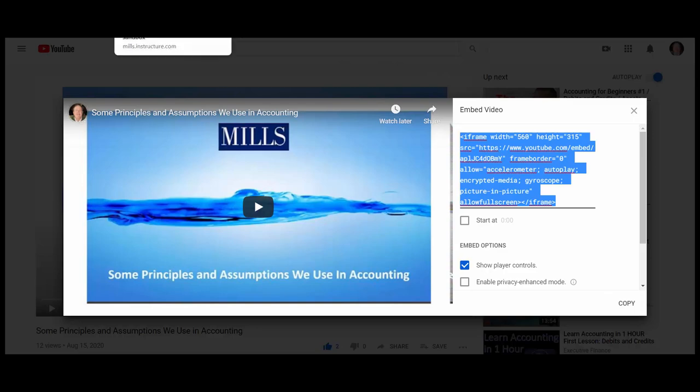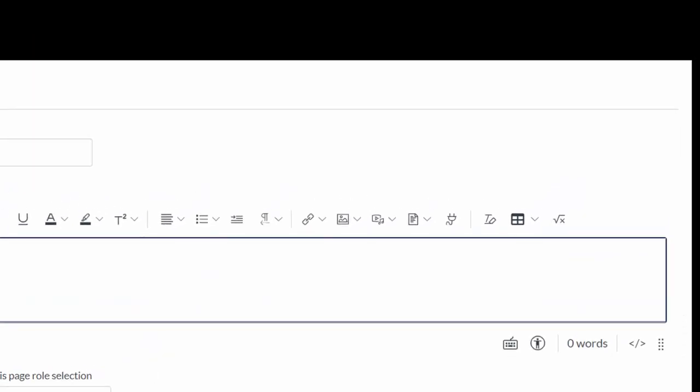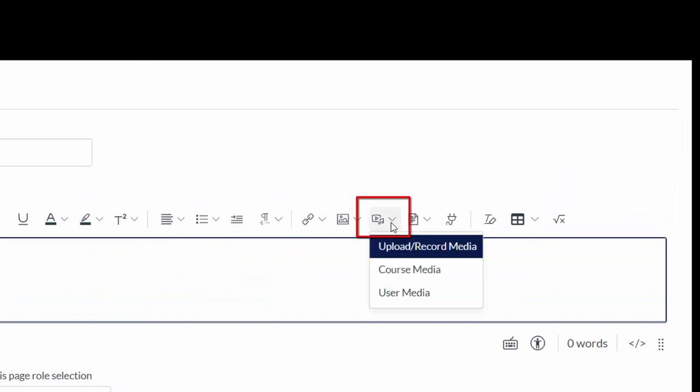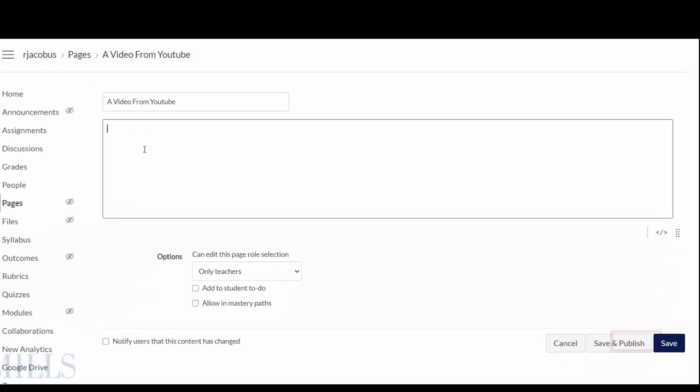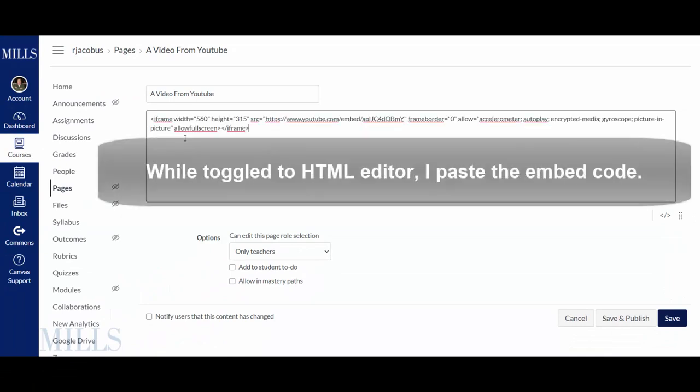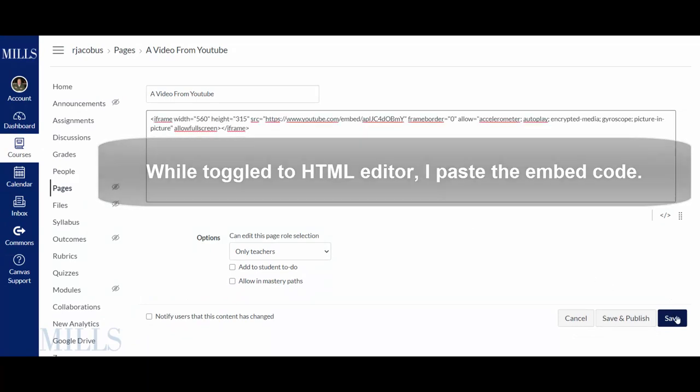I go back to Canvas and I can use this embed drop-down menu here or I can click down here. This toggles back and forth between HTML and the traditional rich text editor and I'm just going to paste it in there. I'm going to save it.